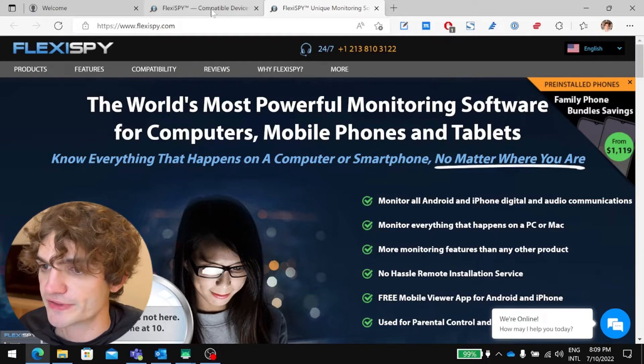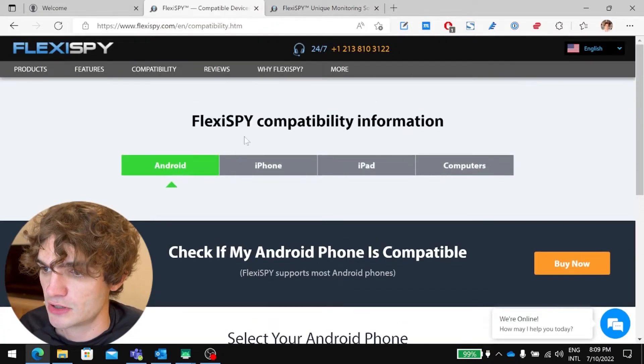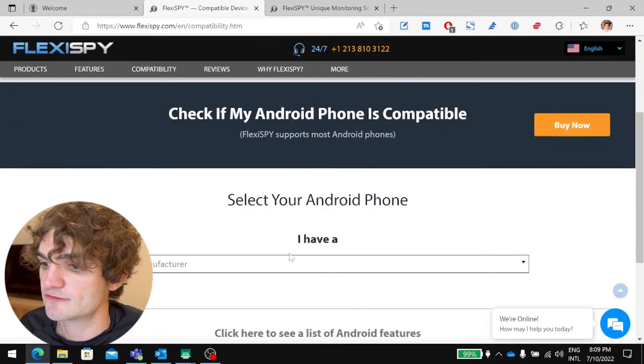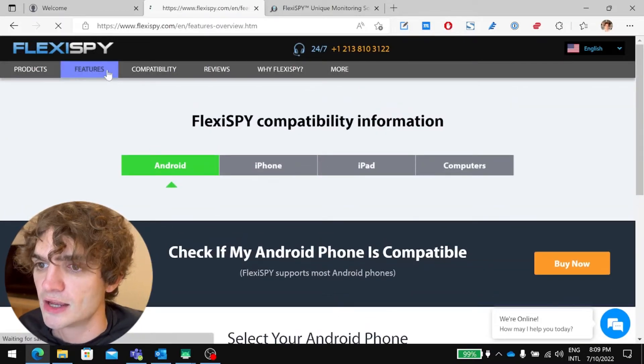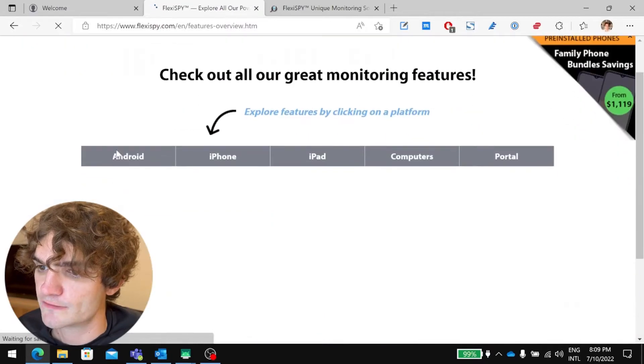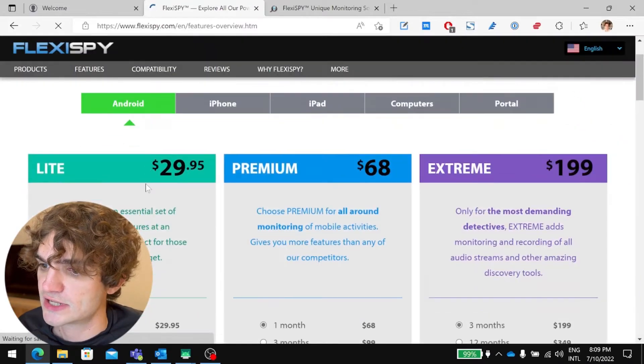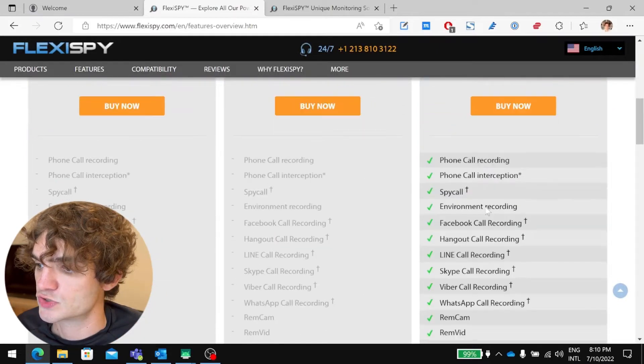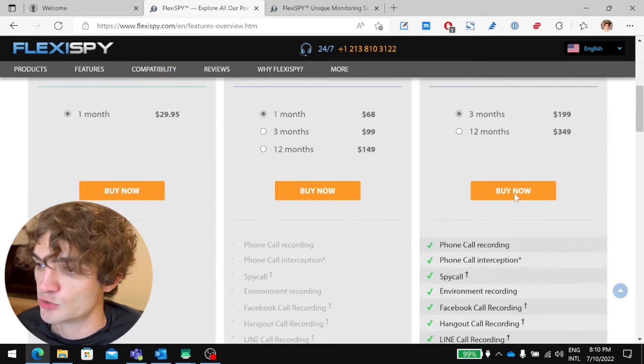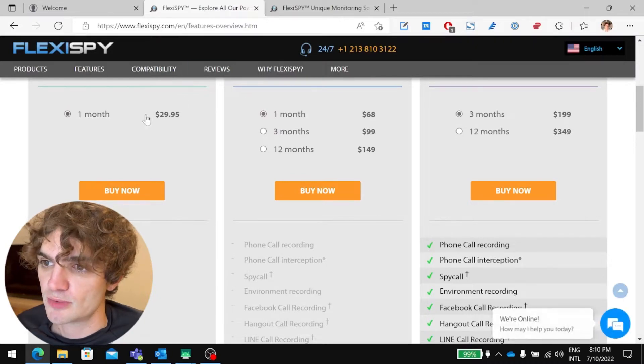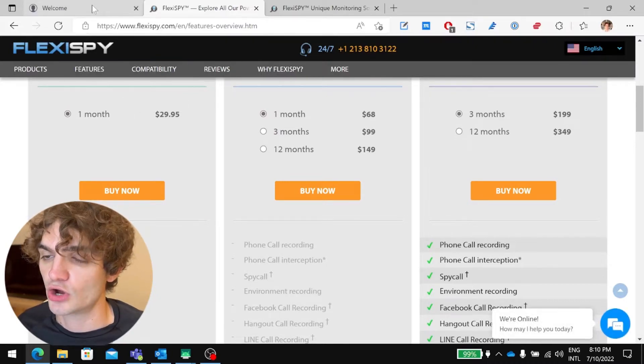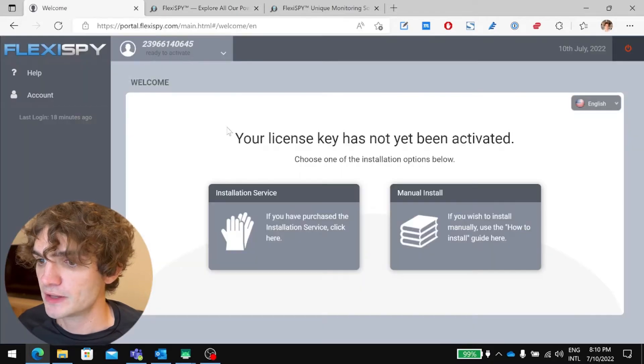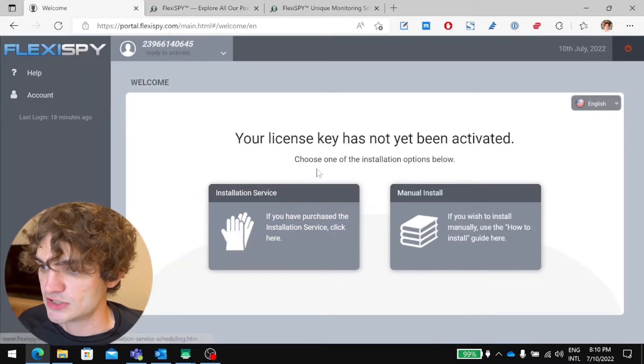Before you can install FlexiSpy, you have to go to the compatibility page here on their website and check if your phone is compatible. I won't get too much into that, and then really quickly, the other thing you need to do is you need to go to the features page and take a look at the different packages they offer, look at the features offered in each one, and then you purchase. Now after you purchase, you will then get a welcome email. The welcome email then sends you to your online dashboard where you can log in, and I'm logged in now, so let's get right into it.